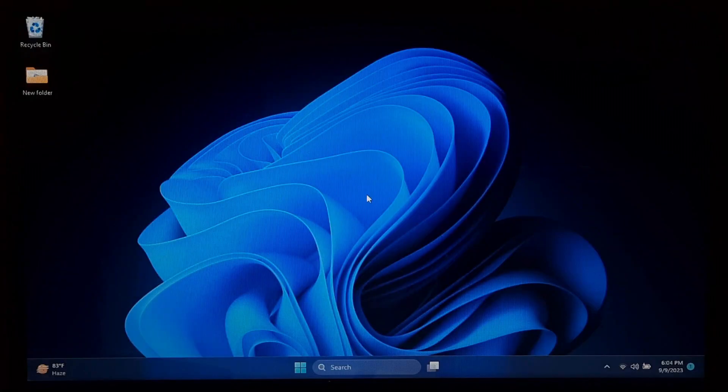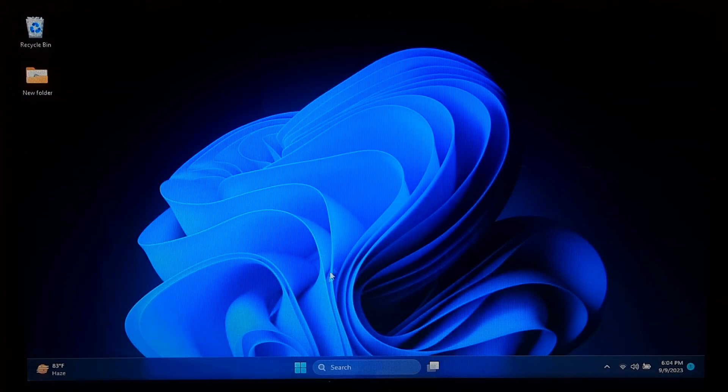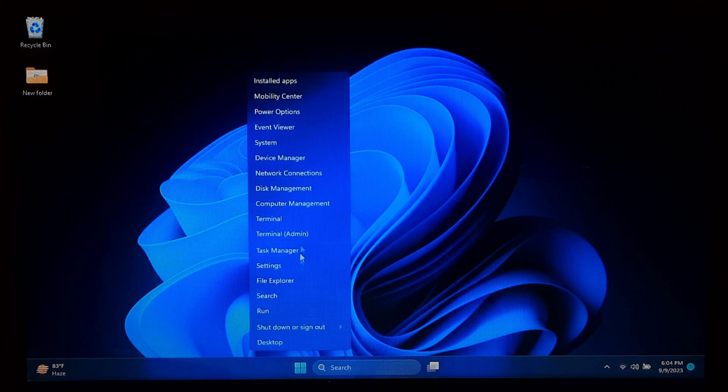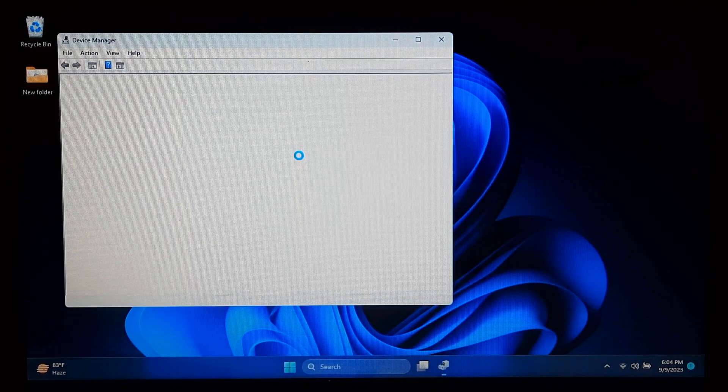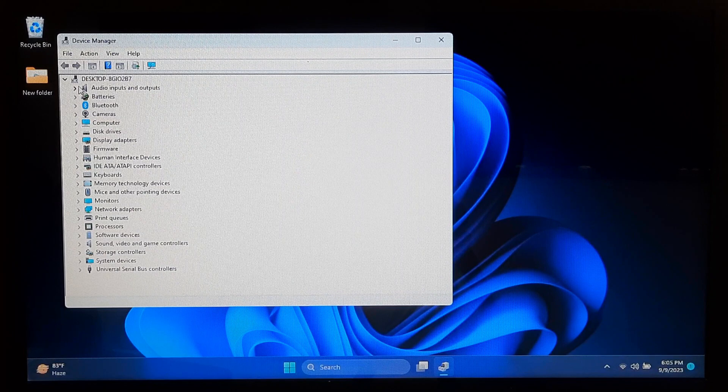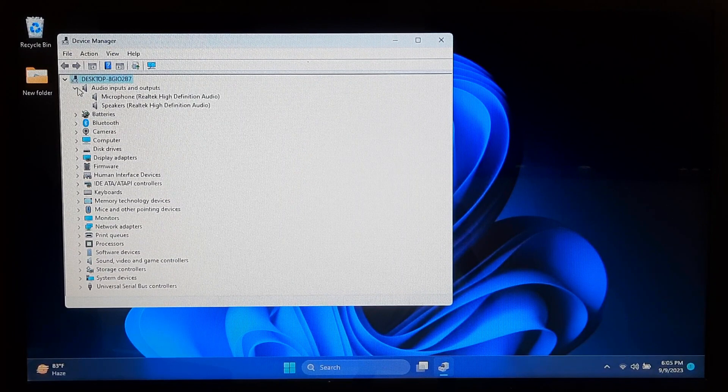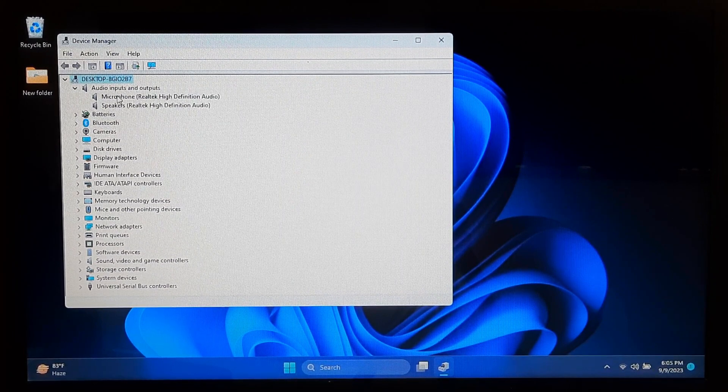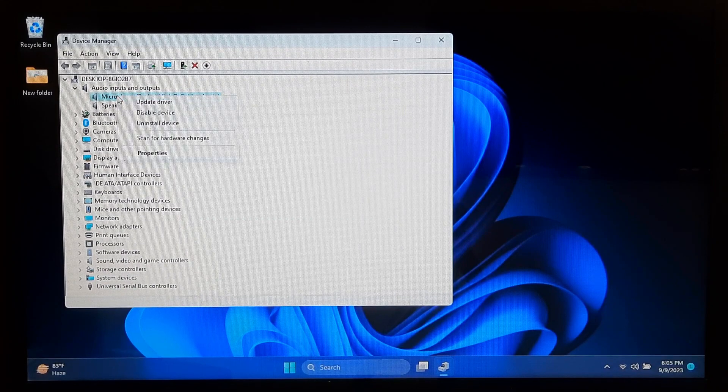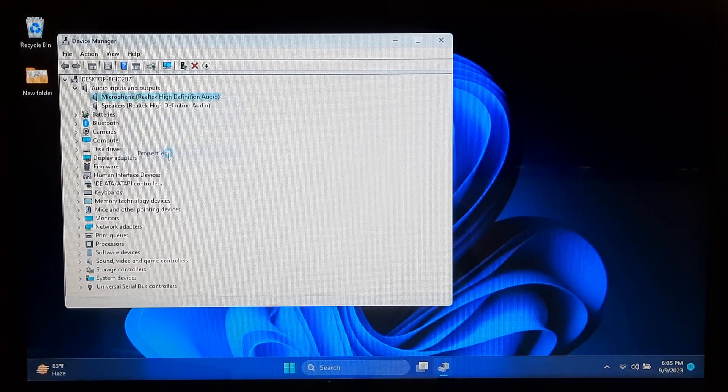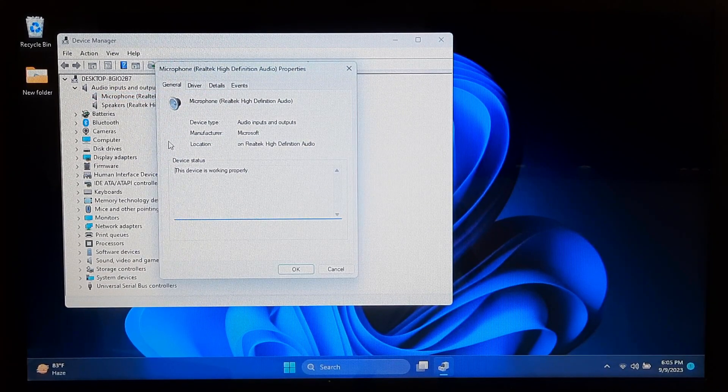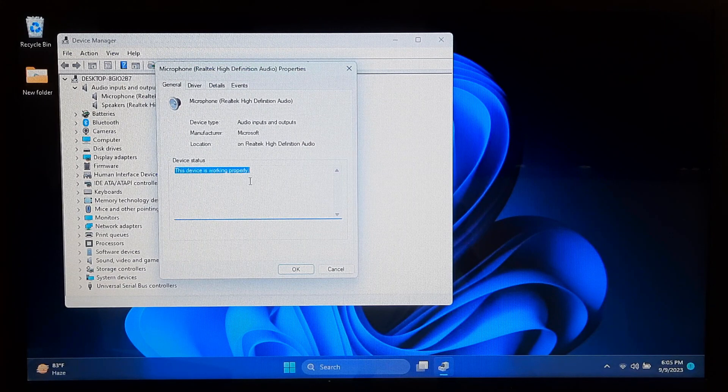Before moving forward to any advanced method, you should always check your hardware connections. First, go to Device Manager and expand Audio Inputs and Outputs Device Directory. Now select your microphone and right-click on it, then Properties. Here you should see the device status: the device is working properly.